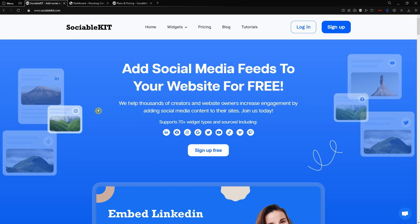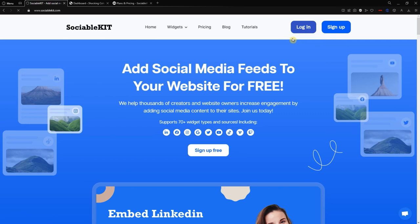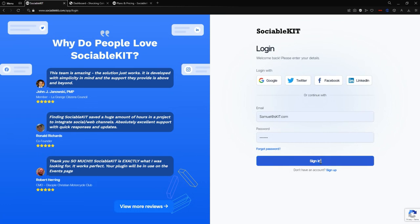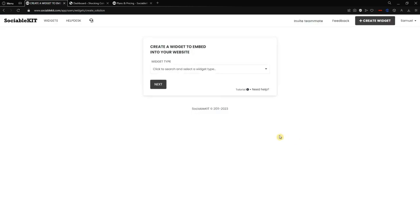First things first, we are going to the official website of SociableKit, which is sociablekit.com. If you haven't created your account yet, you can sign up for free — it's all free. You can click the 'Sign Up for Free' button. If you have already created your account, you can click the login button and enter your credentials — email and password.